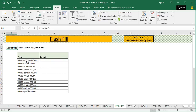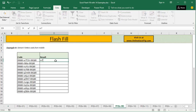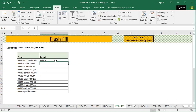In the ninth example, we have to extract five characters from the middle of a given code. You only have to provide the correct pattern you are trying to extract. I type 'w7T3V' and when I press Flash Fill, it takes only a fraction of a second to look at the pattern and return it as the output.